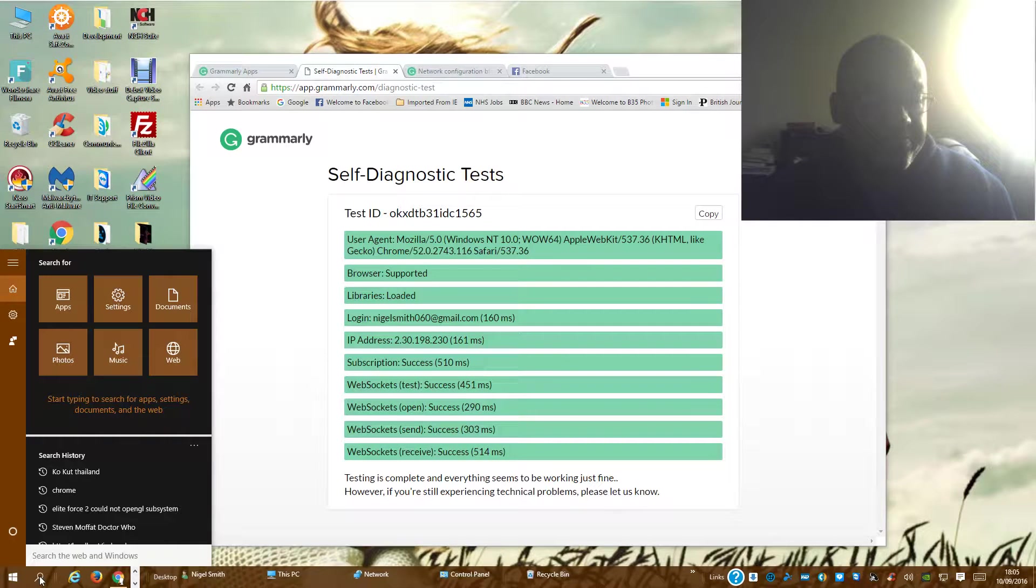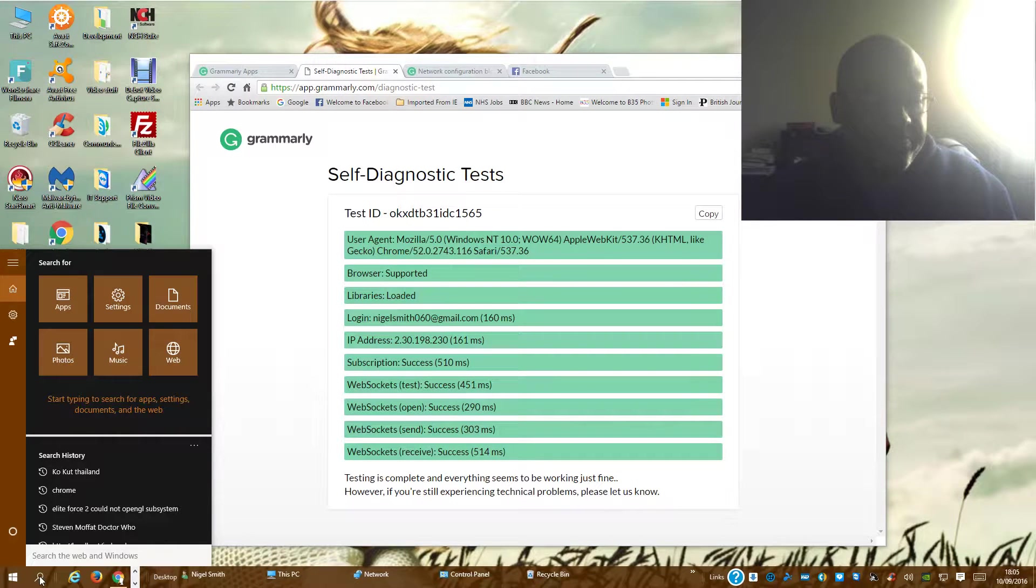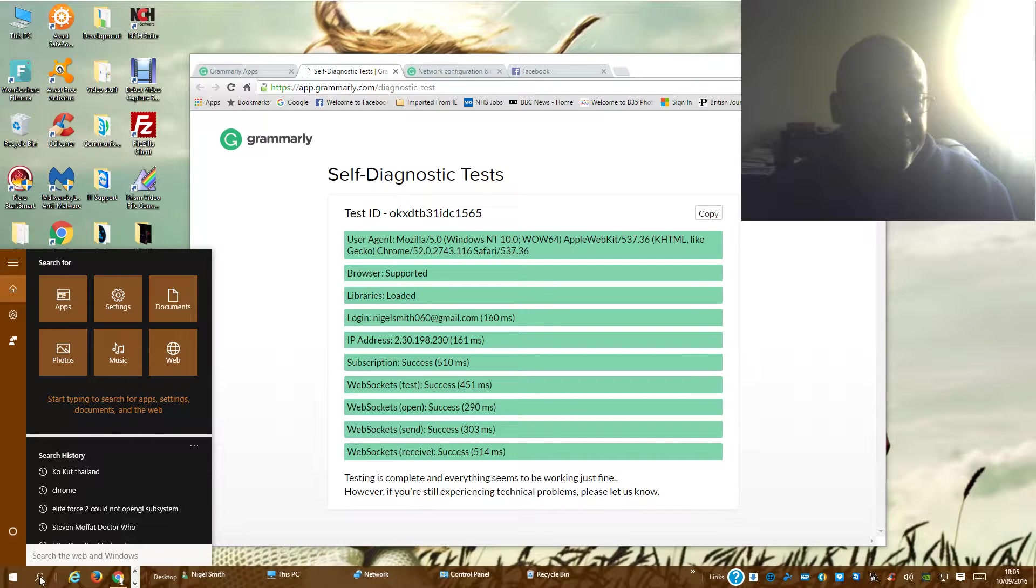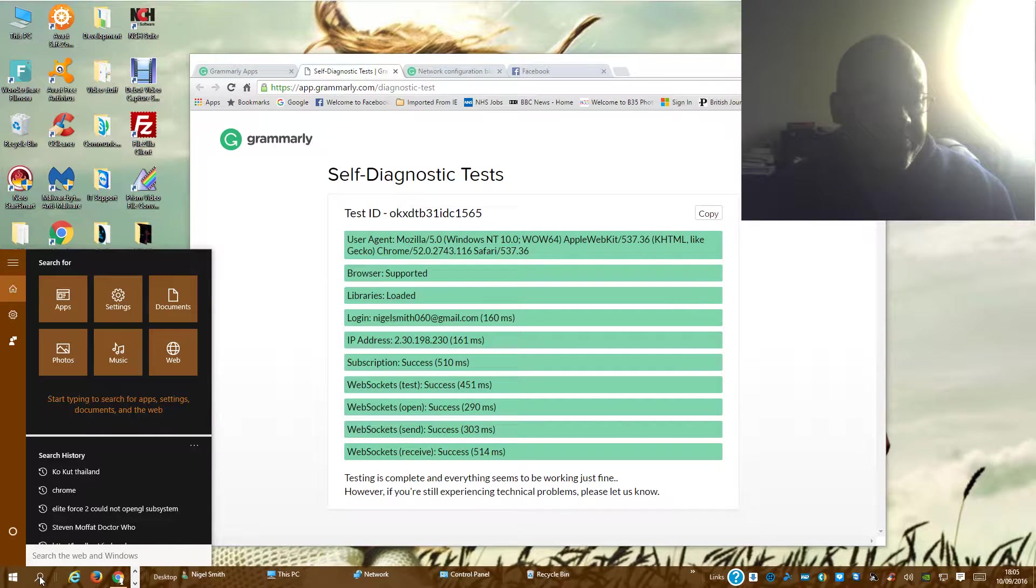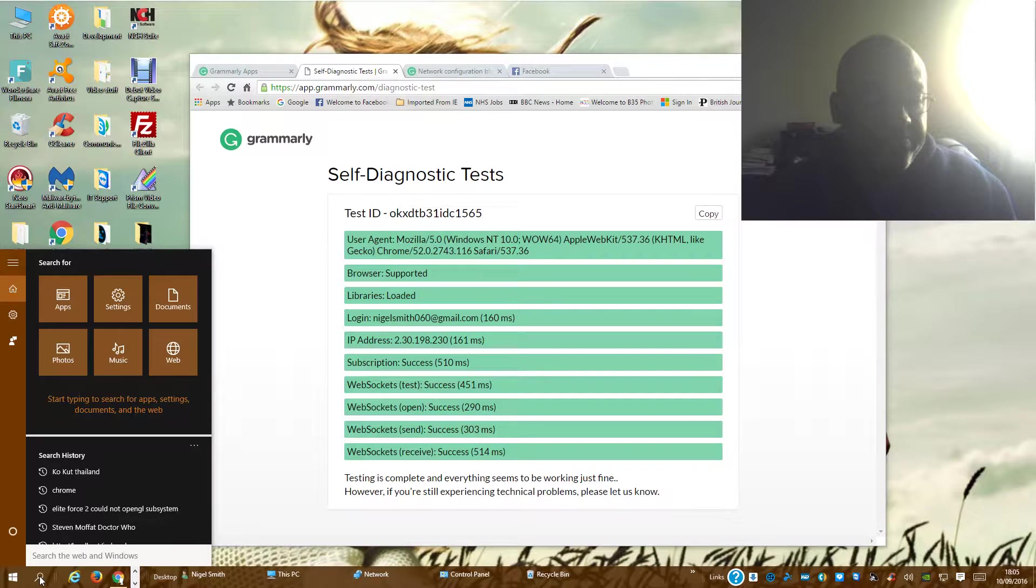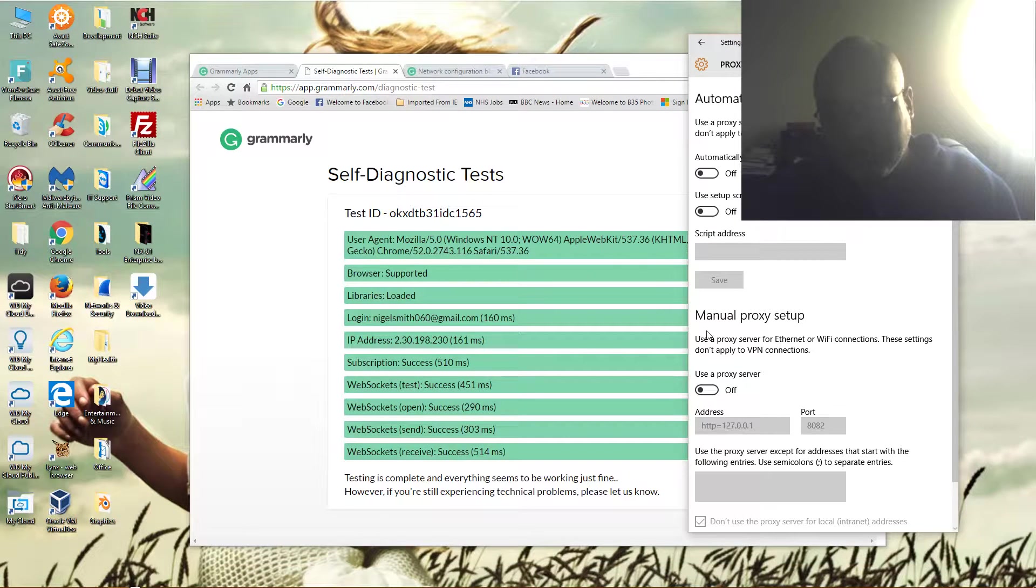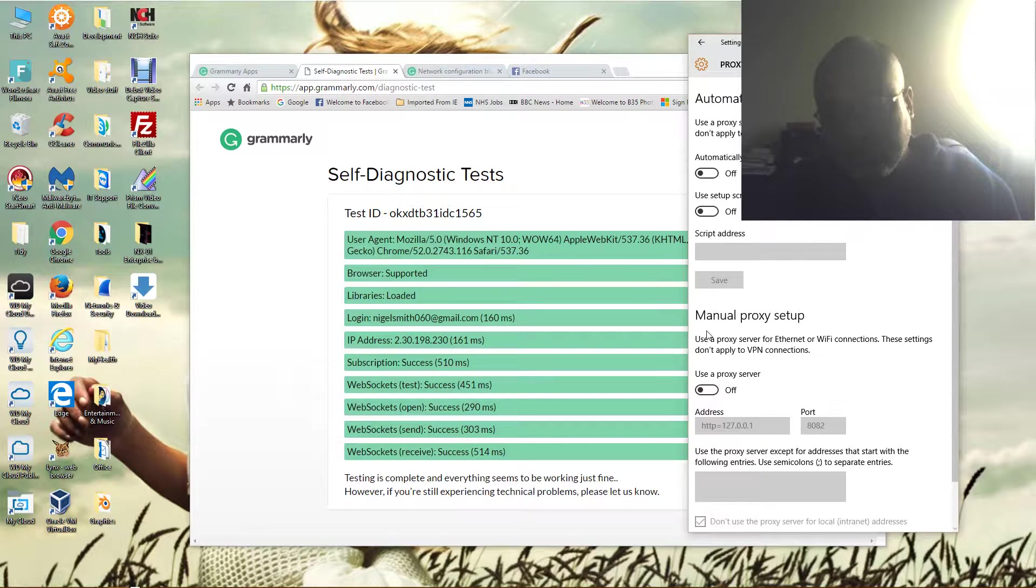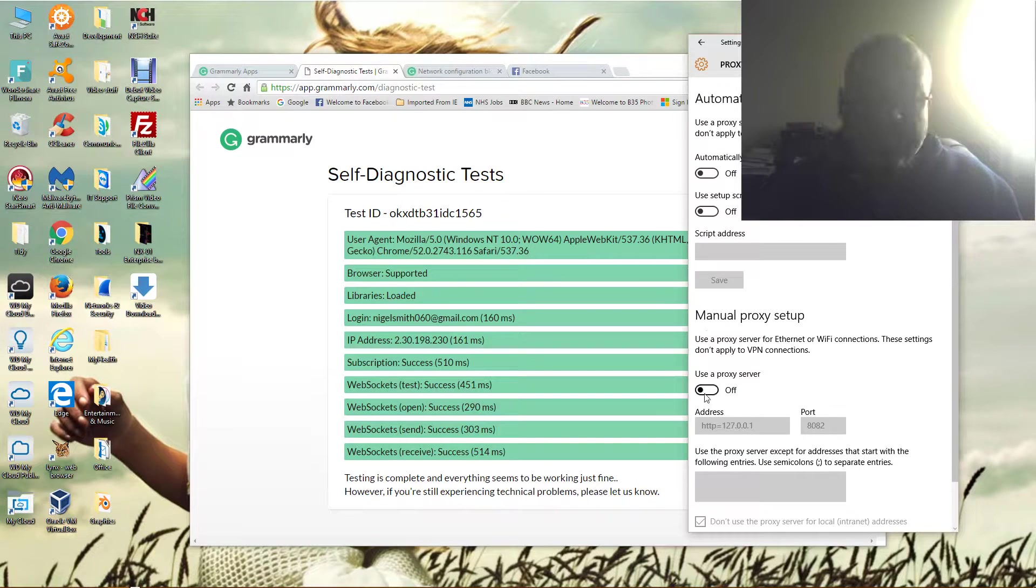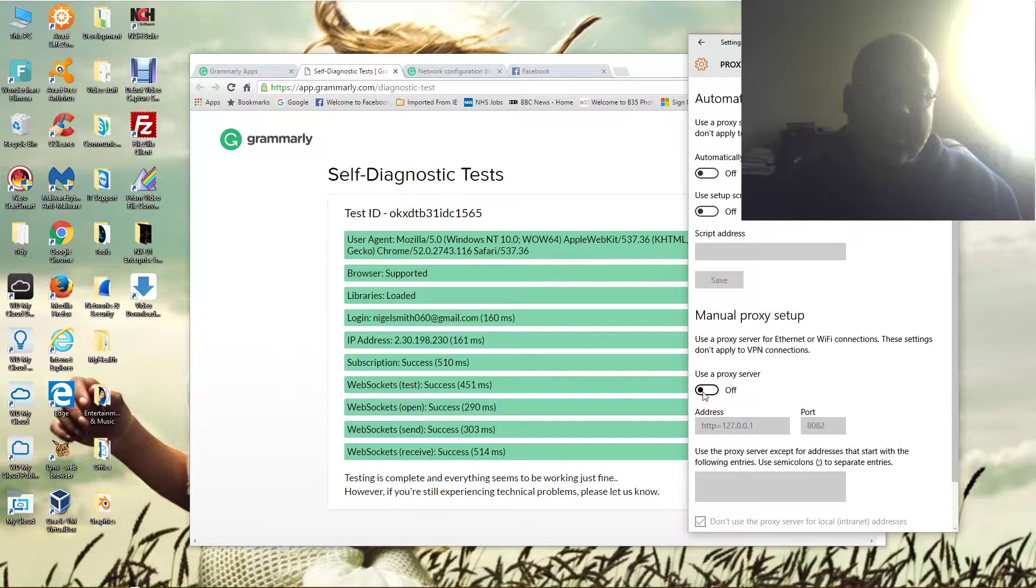So I clicked it to turn it off, ran the check again, and problem solved. So it was the proxy settings. Also, I noticed a bit of a speed increase with using my browser and the internet, so you may want to do the same.